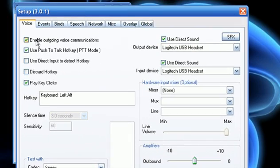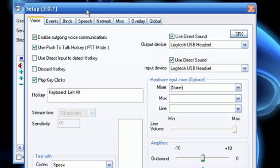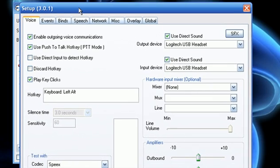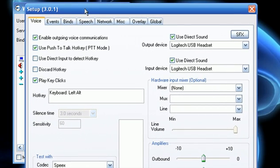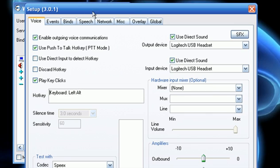Alright, this is where you can set your hotkeys, or instead of having push to talk, you can have it detect your voice. I really don't recommend that, because it gets annoying when people are trying to talk, and your mic goes off from sound. So, you're going to want to use push to talk hotkey, make sure that's checked, and then all you got to do in here is click, and then press whatever button you want to use. I use left alt.